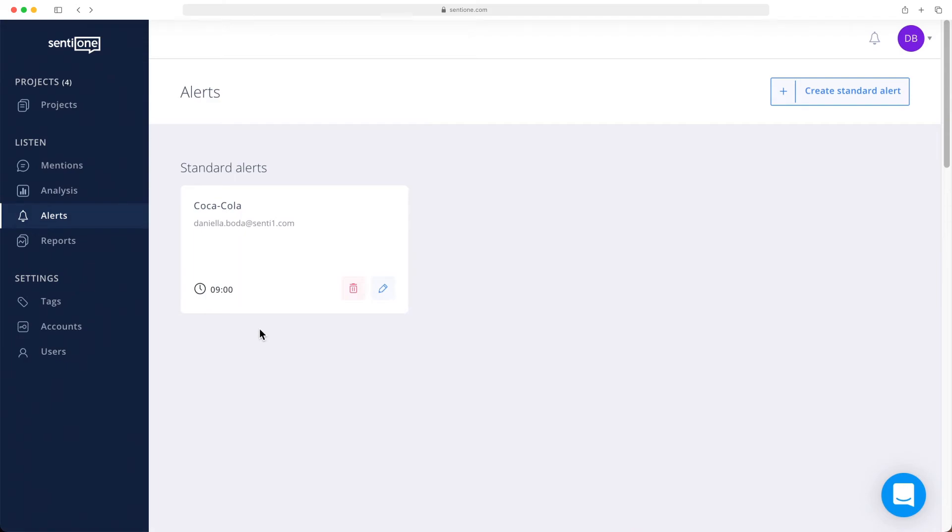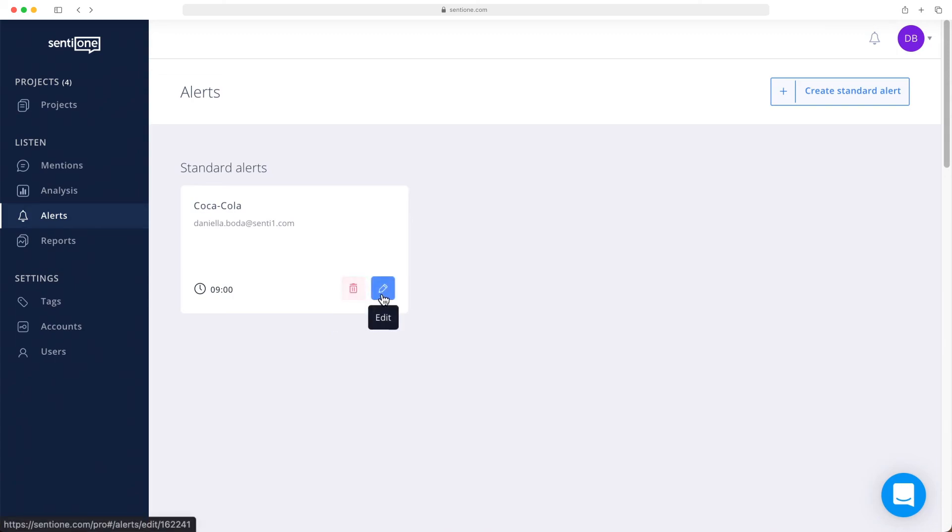Remember that you can set up multiple alerts per project and per account as well. If later you want to delete your alert, click on this trash bin button, or if you want to modify it, click on the pencil icon.